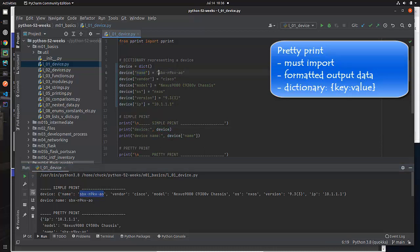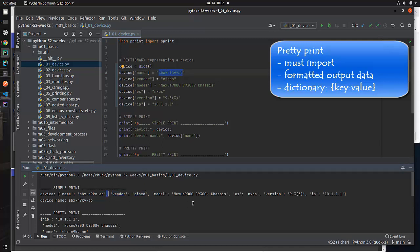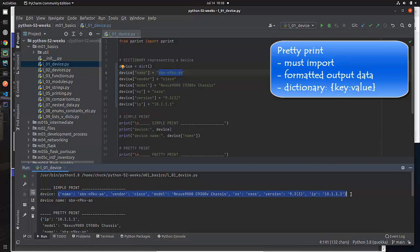The key is name, and the value is this. And remember, this is exactly what we did. We set the value of SBX, etc., equal to device with the key of name. Same thing, vendor Cisco is there. They're separated by commas when it prints them out. When you see data printed out, this is what your dictionary is going to look like. When you see curly braces printed out, that is what you're going to see.